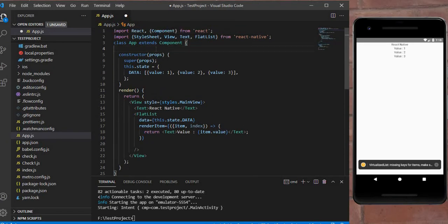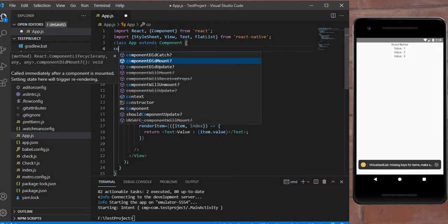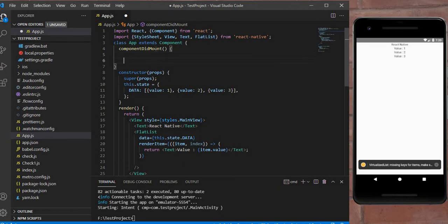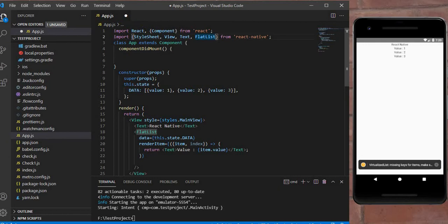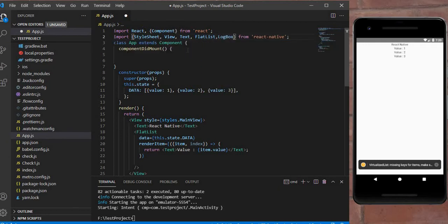So first of all, I create here a componentDidMount. You should know that componentDidMount runs the very first time when your application renders. In this componentDidMount I write here a LogBox—first of all I initialize here a LogBox.